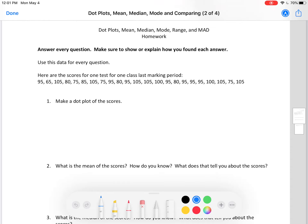Okay class, today we're going to do a little bit of a review, but then we are also going to learn how to use mean, median, and mode in order to compare two data sets. We are not going to be doing range and MAD today. Here's a set of data — these are grades for a class test.